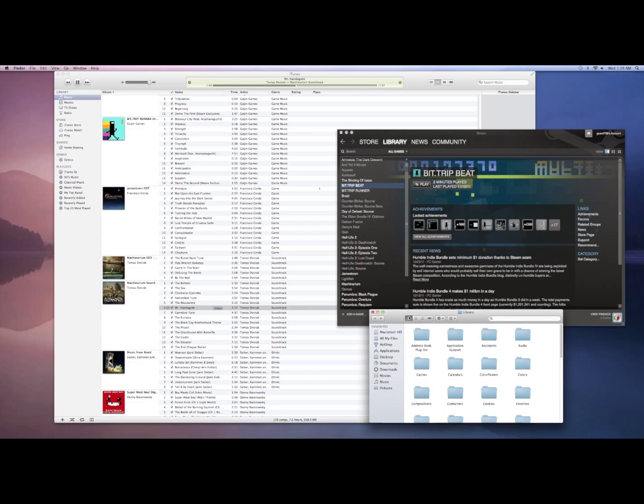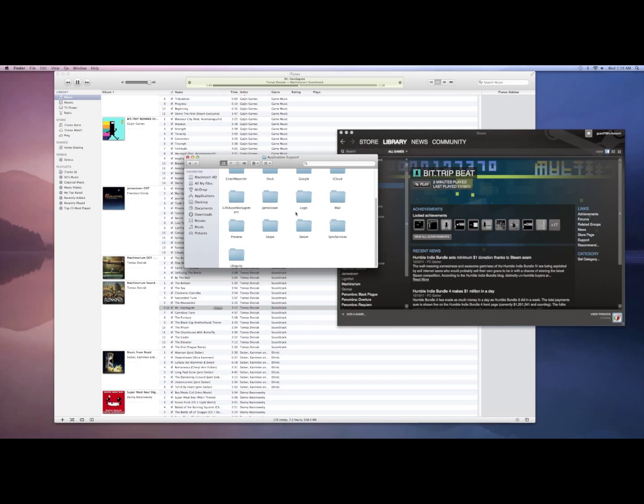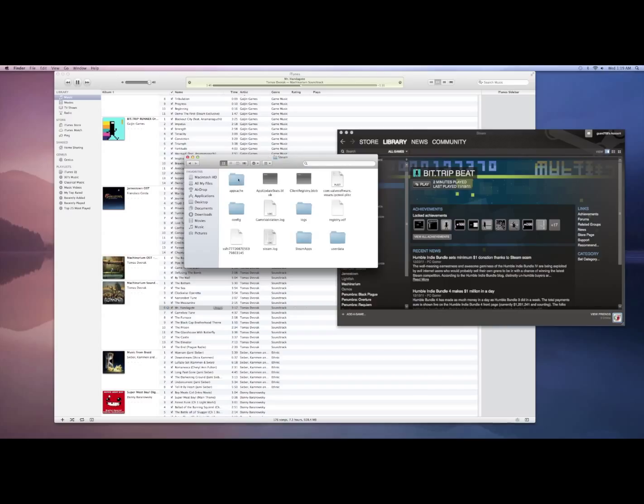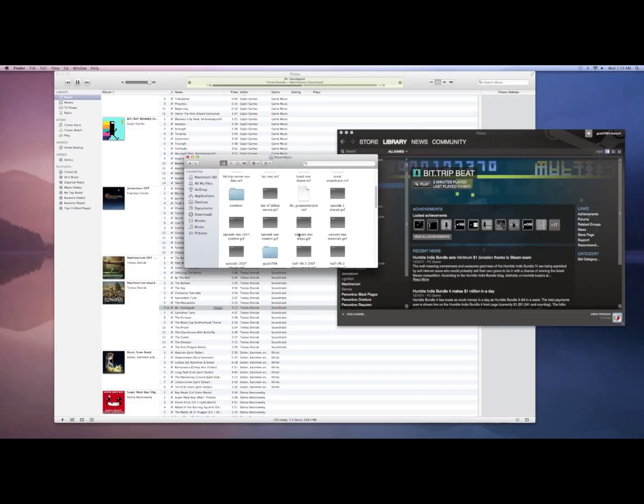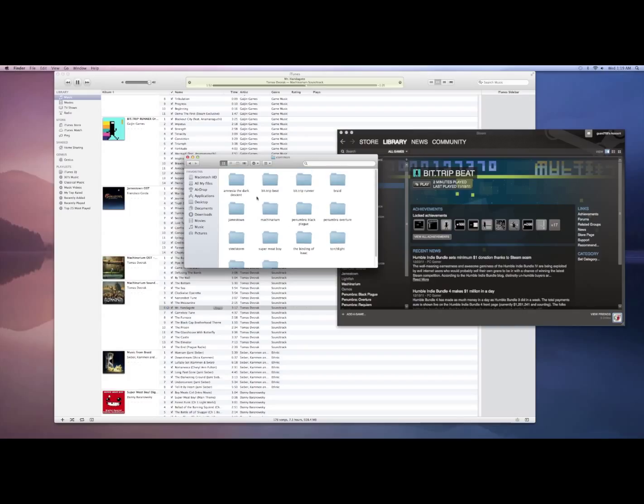and then you're going to pull up application support under library, which is where your Steam contents are stored. You're going to go to Steam Apps, Common, and here you'll see all of the games that you've got.